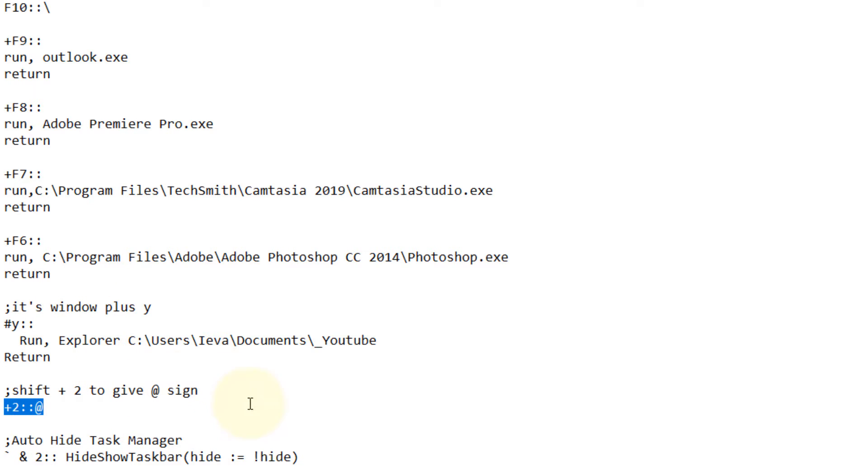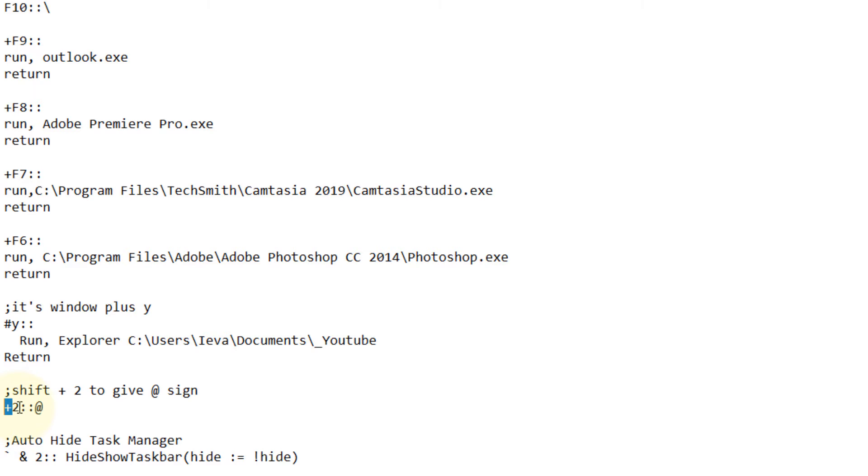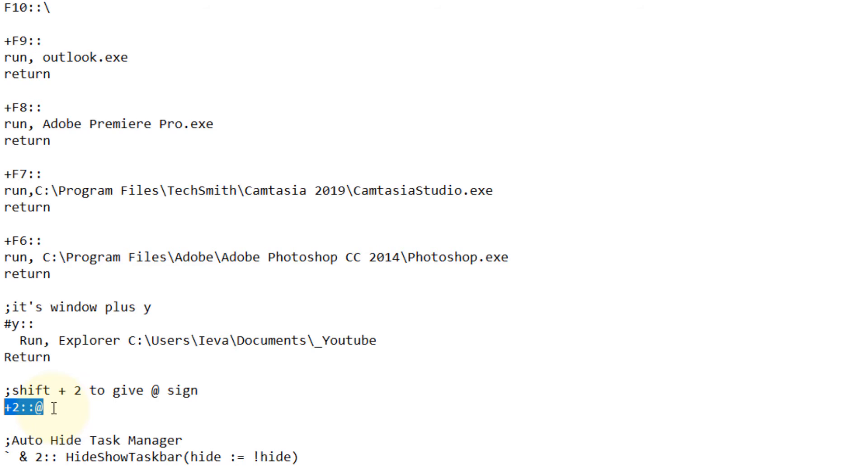You could find this script also in description of this video and just run it. This plus sign means Shift and 2 is just 2, and this double dots mean execute. Once you press Shift and 2 it would automatically create the at sign.